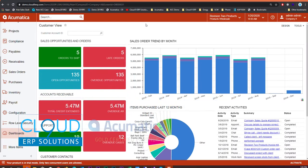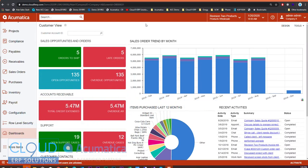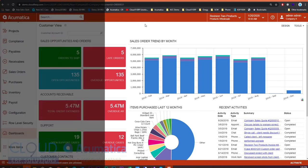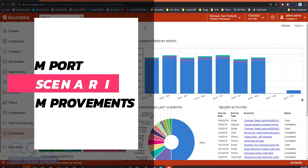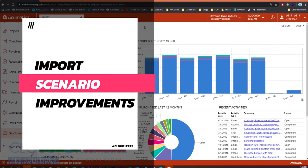Hello and thanks for watching this video. Acumatica 2020 R1, a series of videos for new enhanced features. Today we're going to talk about import scenarios and how we have a few enhancements there, so we'll get started.